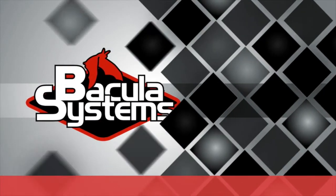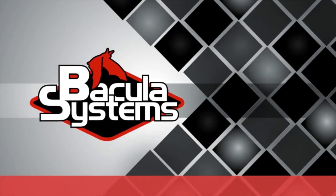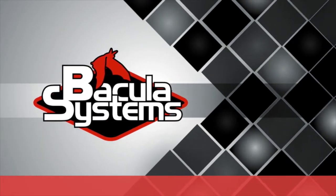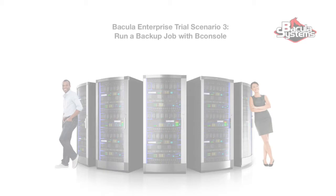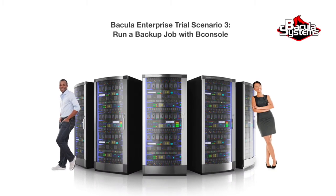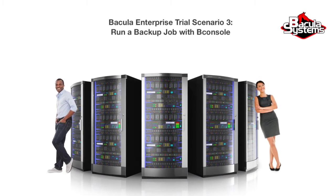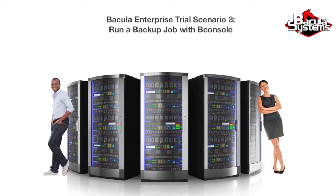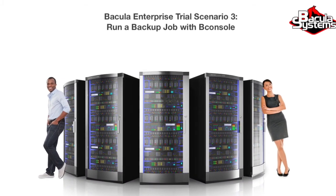Bacula Enterprise Edition to the rescue. Welcome to Bacula Enterprise Edition trial scenario number three, running a backup job with Bconsole.